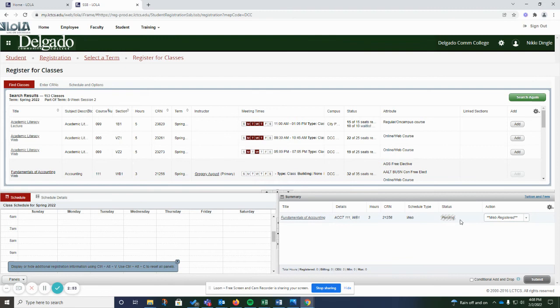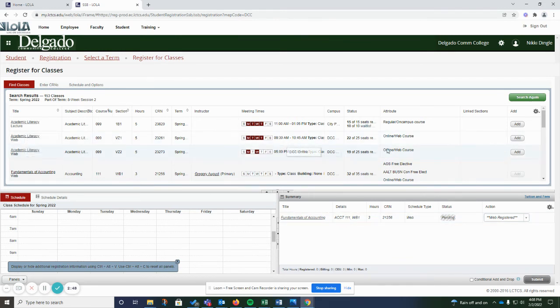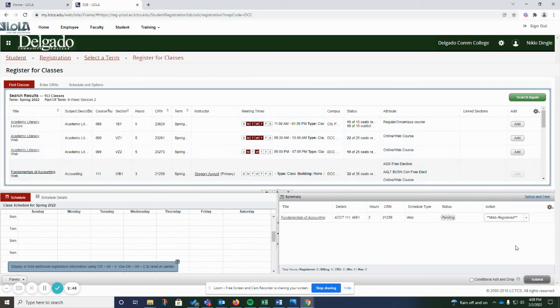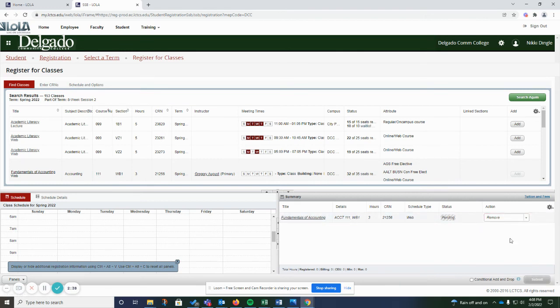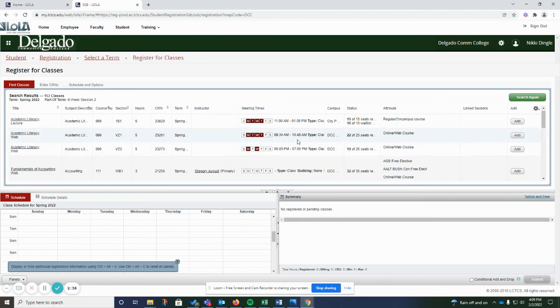And it's going to show pending until you hit submit. Once you hit submit, it will register you for the class. If you don't hit submit, it's just going to stay there and it's just going to look pending. Or you can remove it if you don't want that class in there.